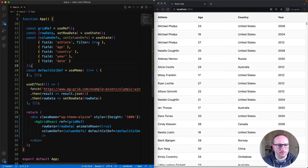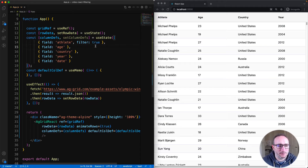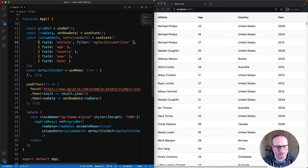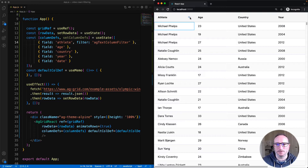The default filter was used because I only specified true. If I wanted to use a specific type of filter, I would either pass in the filter name here, or provide a reference to a custom filter I've built myself. Here I'll reference the default filter by name — it's called agTextColumnFilter — and that has the same effect.